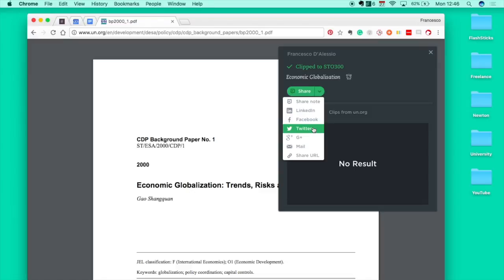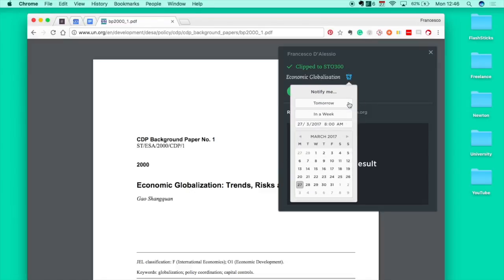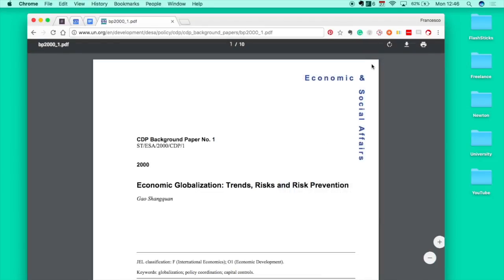You can share into any of the other social networks, and you can also send a reminder too, which is quite cool. If you've got a class on this tomorrow and you want to look super smart and read the PDF before the lecture starts, you've got it here.